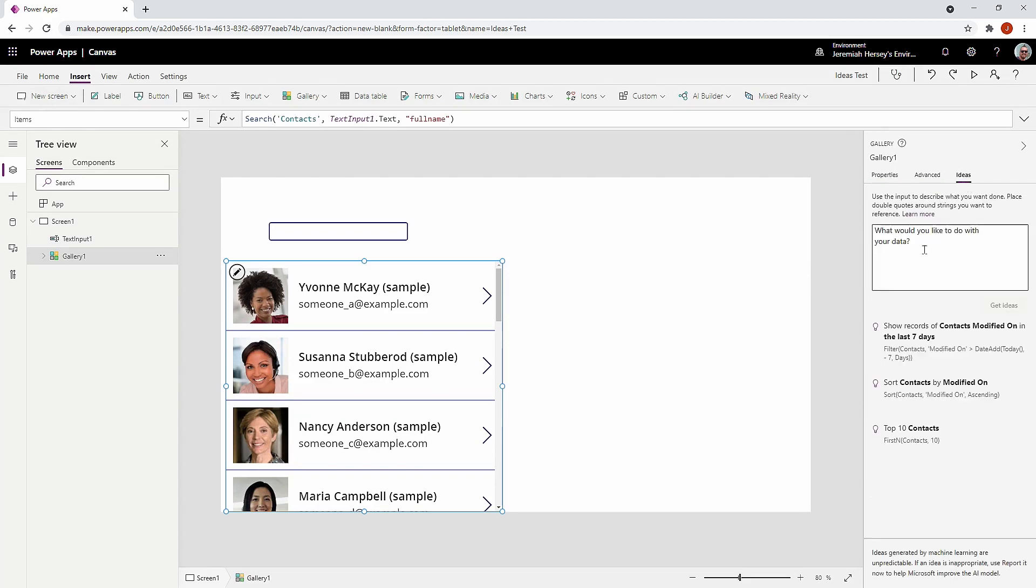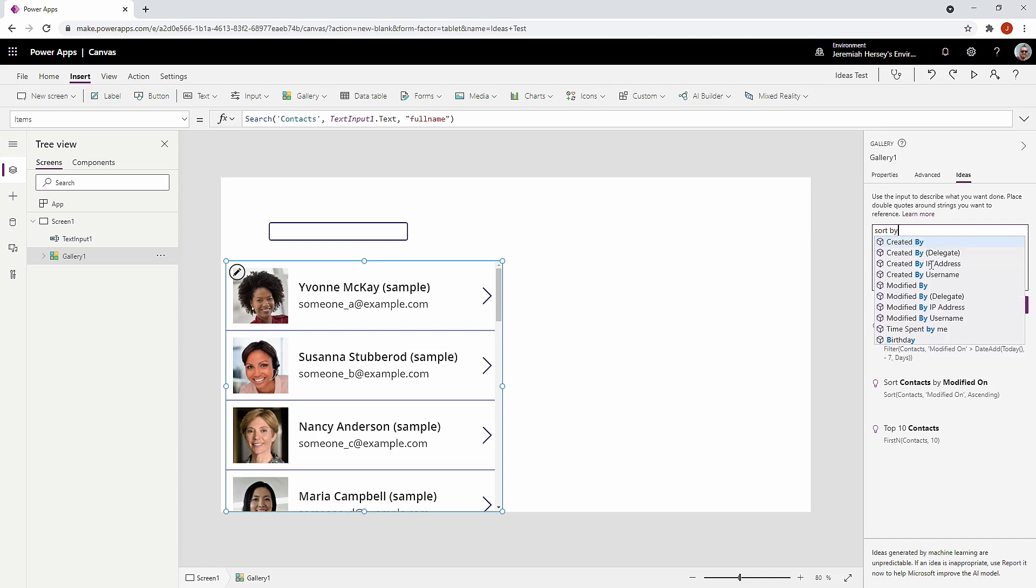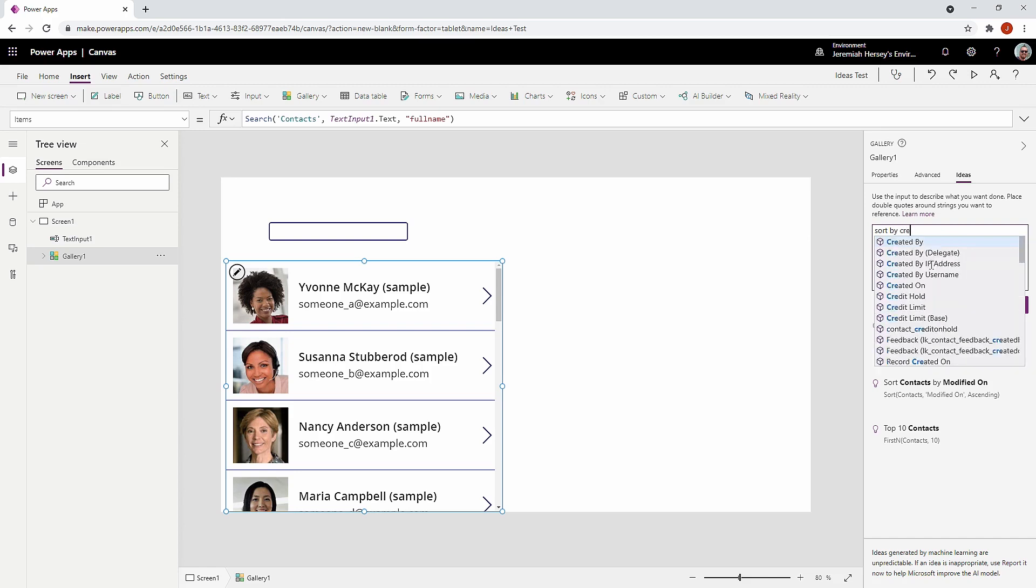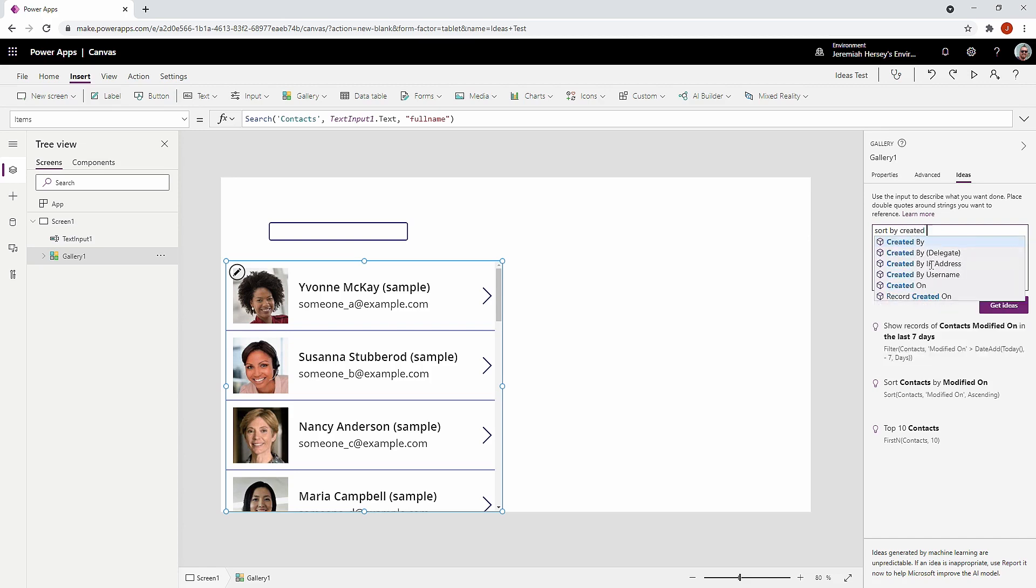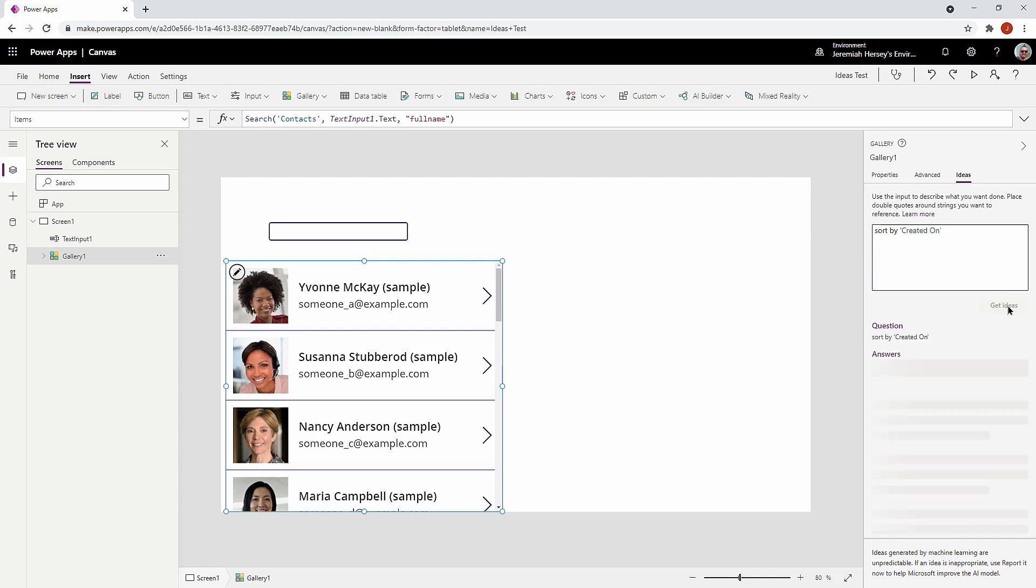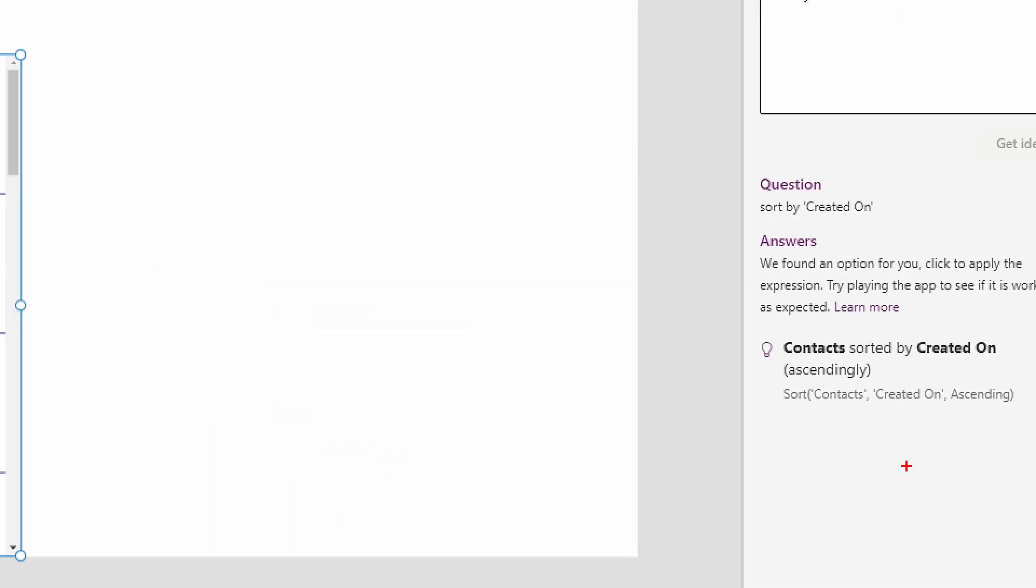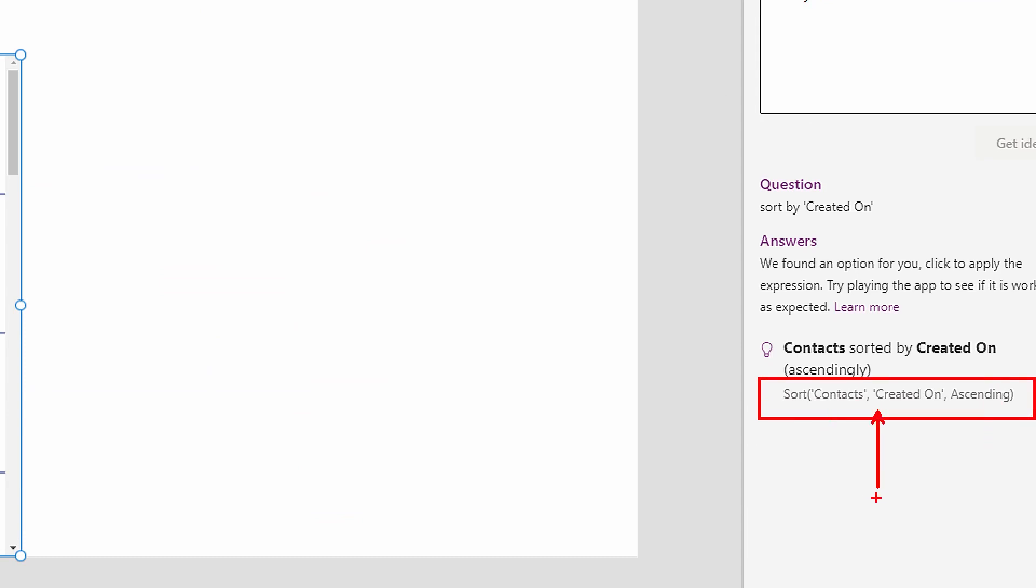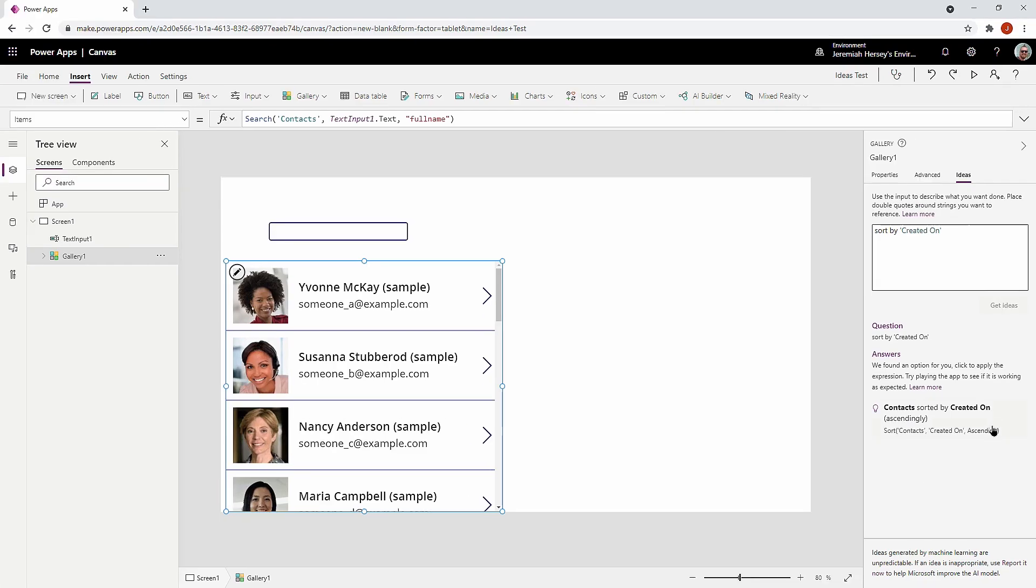So we can get an idea of what if I want to sort by created on. Okay, I want to sort by created on, click get ideas. And notice once again, it's giving me a code to sort this. And so I'll go ahead and select the sort.